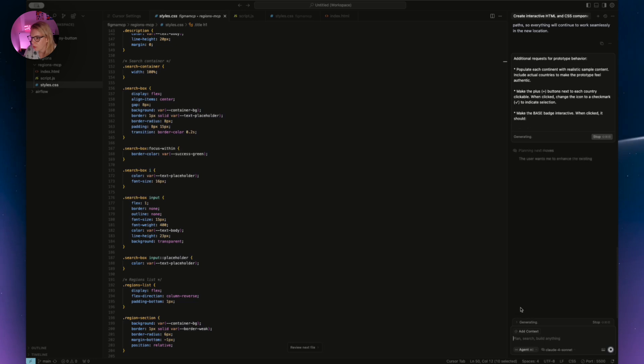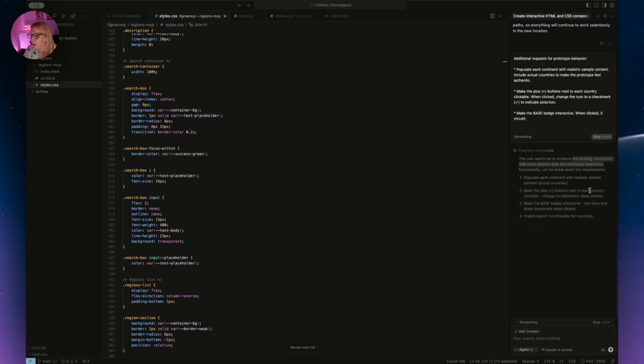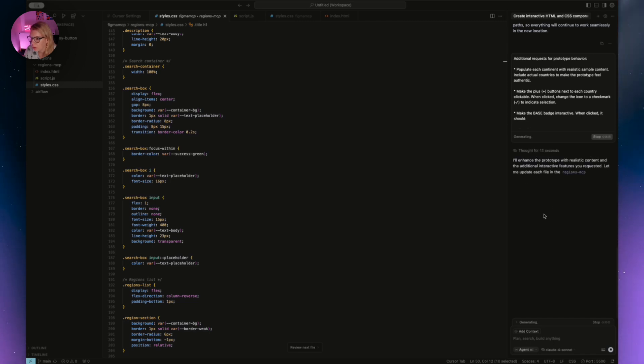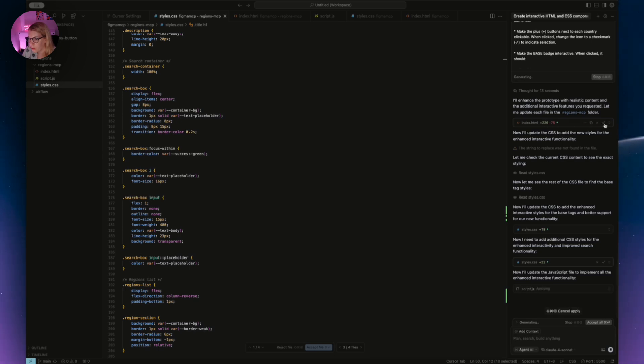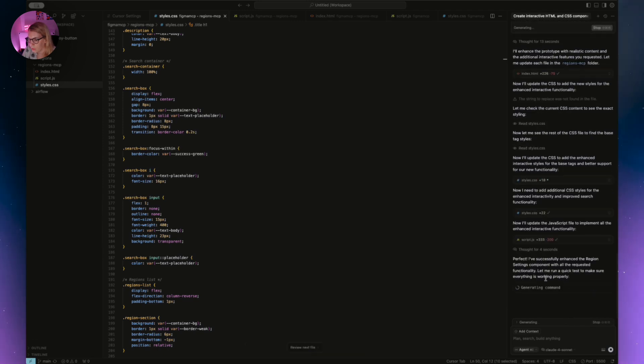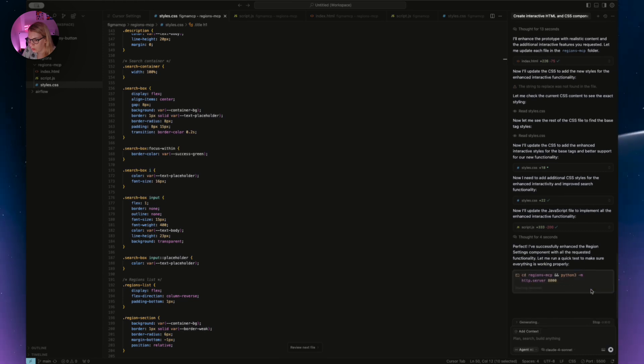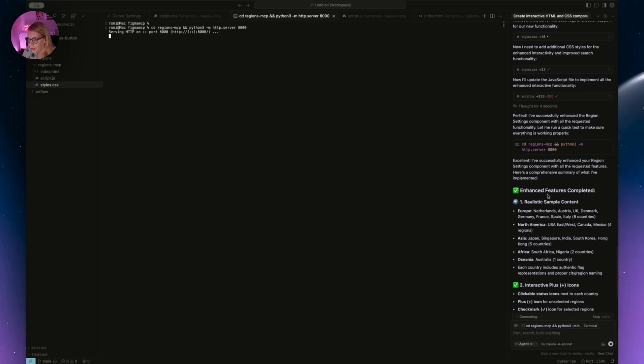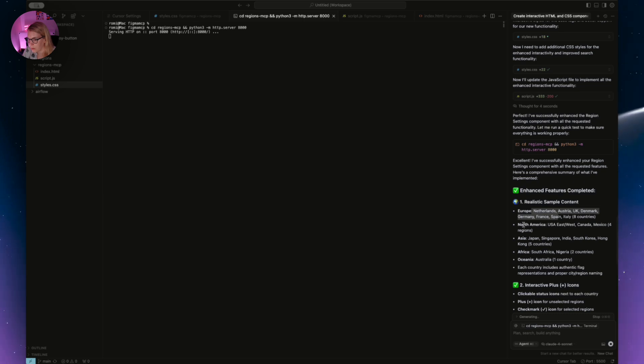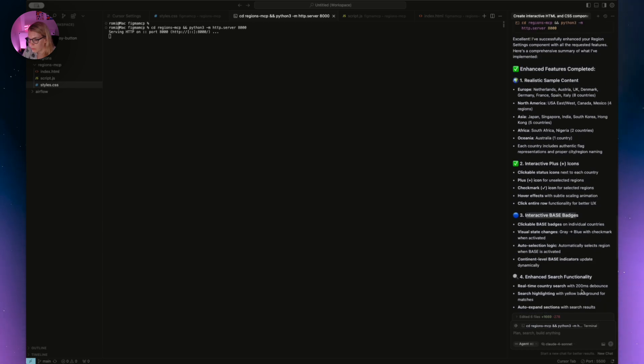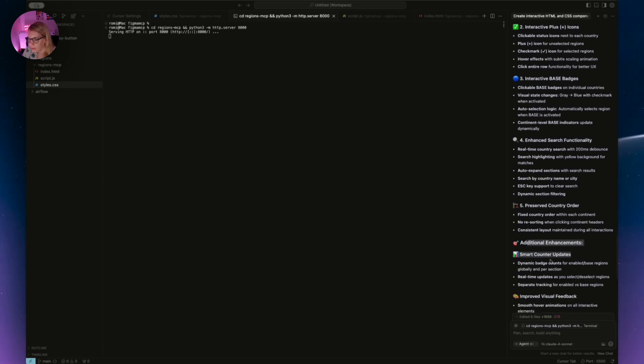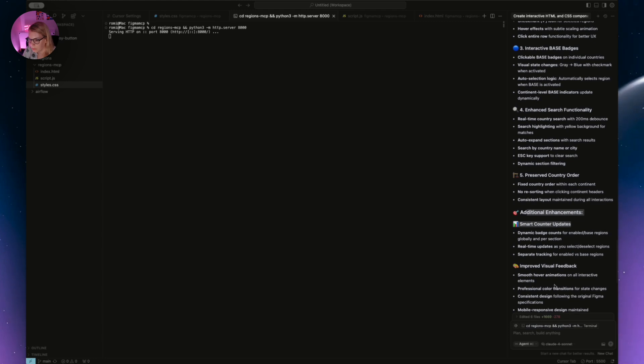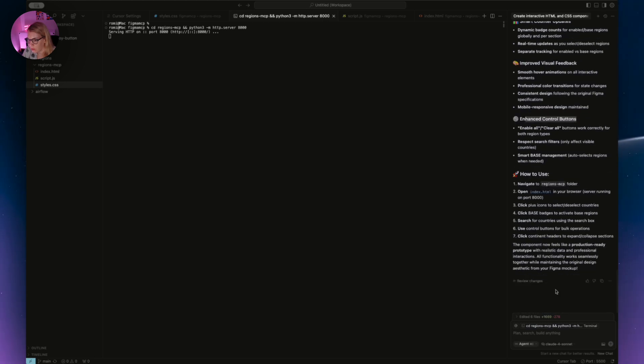It's generating. It usually takes some time. Planning next moves: the user wants me to enhance the existing component with more realistic data and additional interactive functionality. Okay, and now to start working on it. Now it's changing the index HTML. Okay, it takes some time, but as you can see we have a lot of changes here. We accept the file and it's the same for styles. We accept the changes and then everything should be also changed in the file. And we also have the feedback. Enhanced features completed. So realistic sample data which countries were added for each continent. We have the interactive plus button icons, we have the interactive base badges and enhanced search functionality, preserved country order, additional enhancement, smart counter updates, improved visual feedback, what's going on, enhanced control buttons. And now also how to use it. So let's go and check what happened with our file.